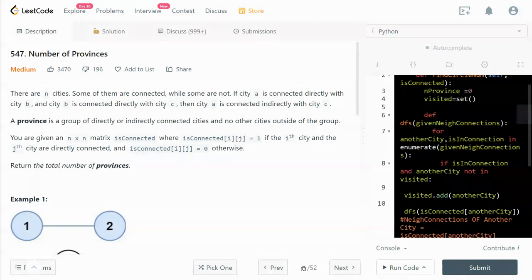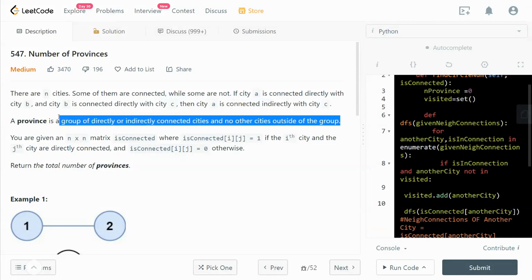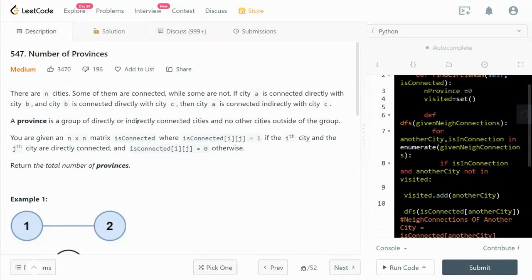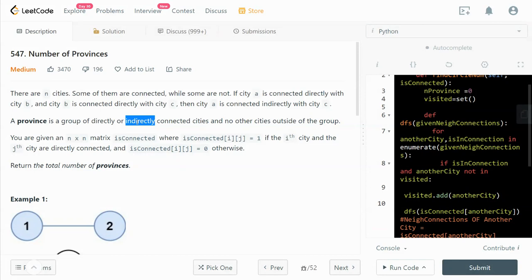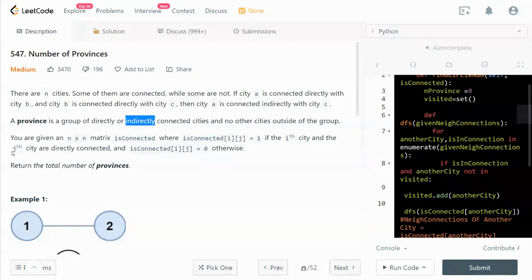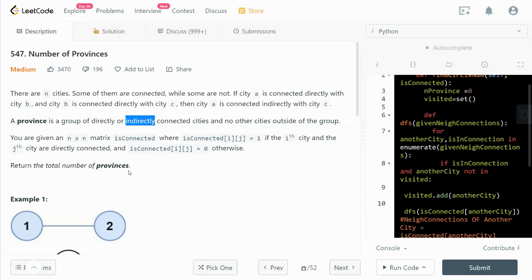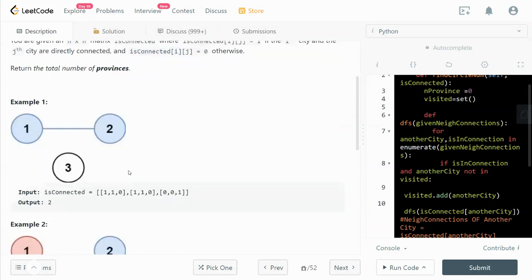The definition of province is a group of directly or indirectly connected cities and no other cities outside this group. We are given an n by n matrix called isConnected, where isConnected[i][j] equals 1 if the i-th city and j-th city are directly connected, otherwise it's 0. We need to write a function to return the total number of provinces.